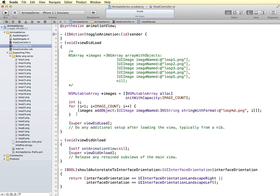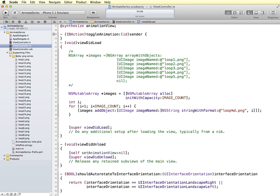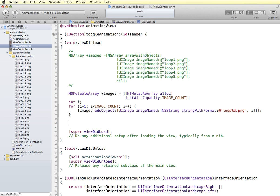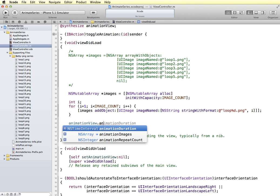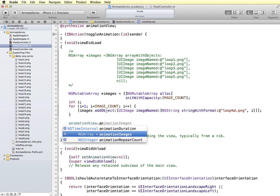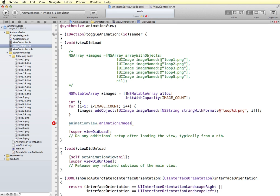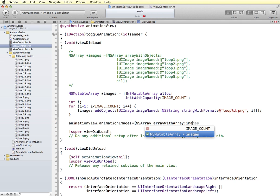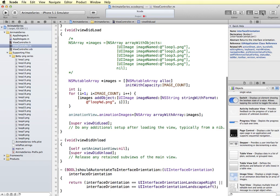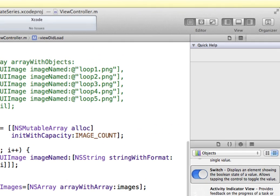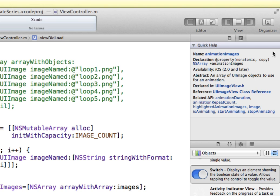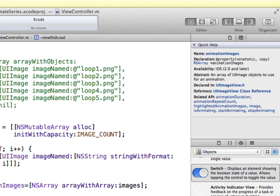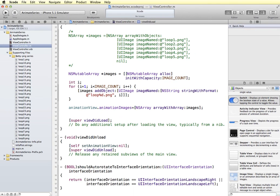Now that we have our array of images, we want to put those images into our animation view. So we'll say animation view and animation images. This is something that is given to us as a part of Xcode. Animation images is equal to, and we're going to create another array. And this is going to be an array with array. And the array that we're going to be using is our images array that we created. So I'm going to bring up the utility panel here. And when I click on animation images, we can see it's part of the UI image object. And so this is where we list the array of images that should be used for animation.